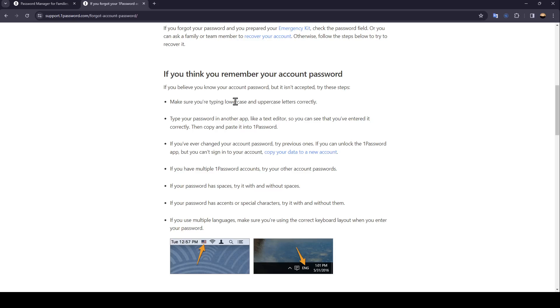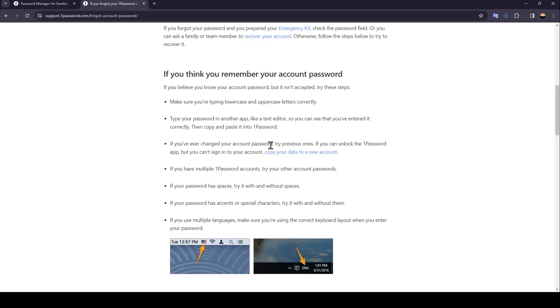Type your password in another app like a text editor so you can see that you've entered it correctly, then copy and paste it into one password. If you've ever changed your account password, try previous ones. If you can unlock the one password app but you can't sign into your account, copy your data to a new account.